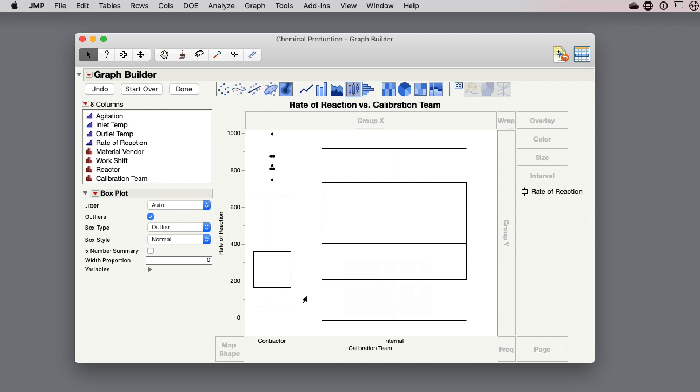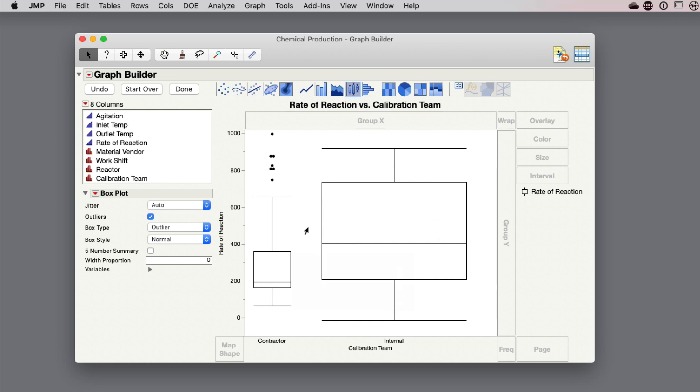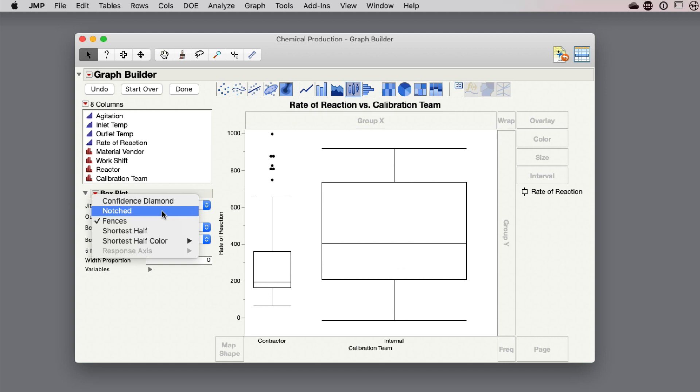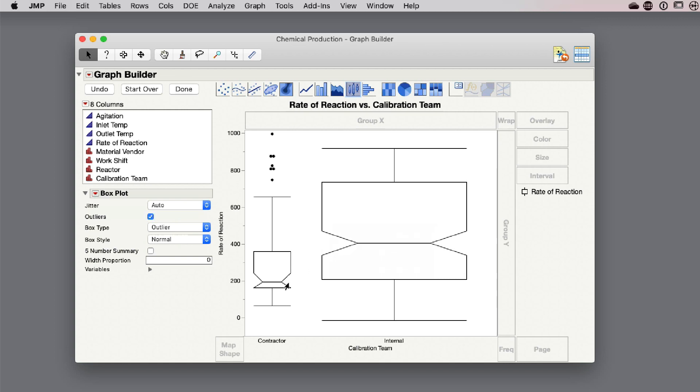You might also notice that the median values are showing up with these horizontal lines in the middle of the boxes. You may want to know if there's a statistically significant difference. Now we have the ability to add notches to our box plots. If we go to the red triangle menu and add a notch, you can now see how the notches give you information about the confidence interval of that median. You can say because these confidence intervals are not overlapping, you can conclude that it's a statistically significant difference for the medians.